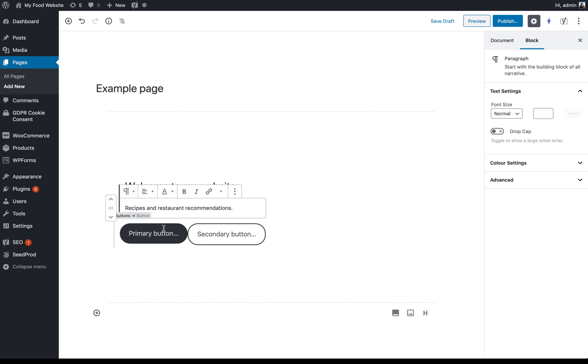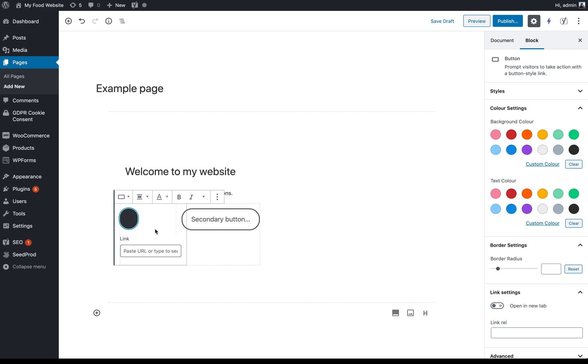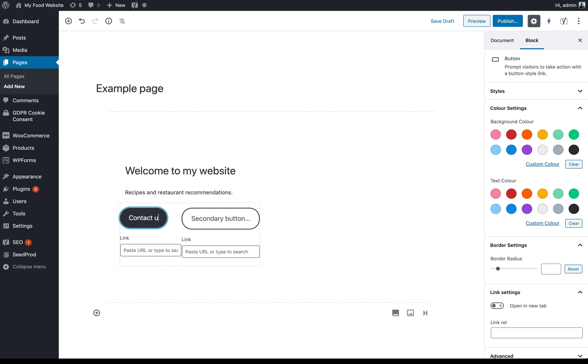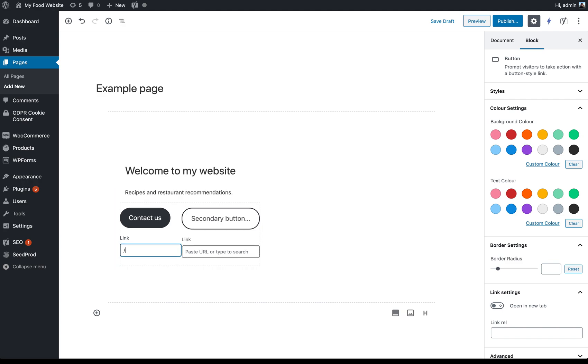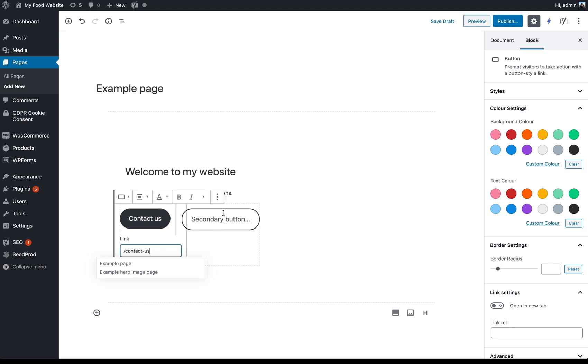And then this block offers you the possibility of having two buttons. So you could, for example, have a contact us button. And then underneath the button itself, you say what URL you want it to link to. So in this case, I want it to link to my contact us page.